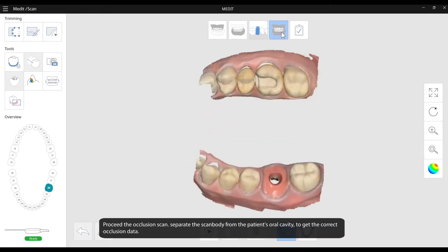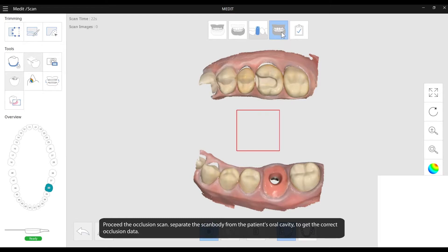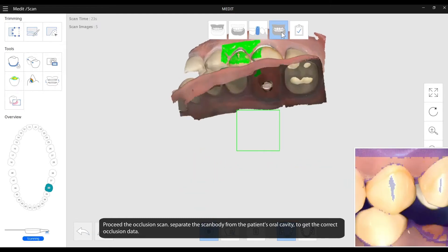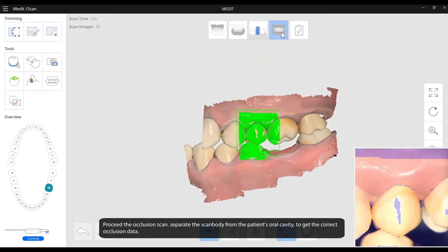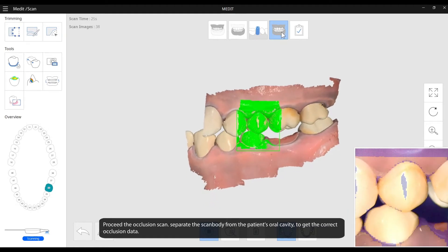Proceed with the occlusion scan. Separate the scanned body from the patient's oral cavity to get the correct occlusion data.